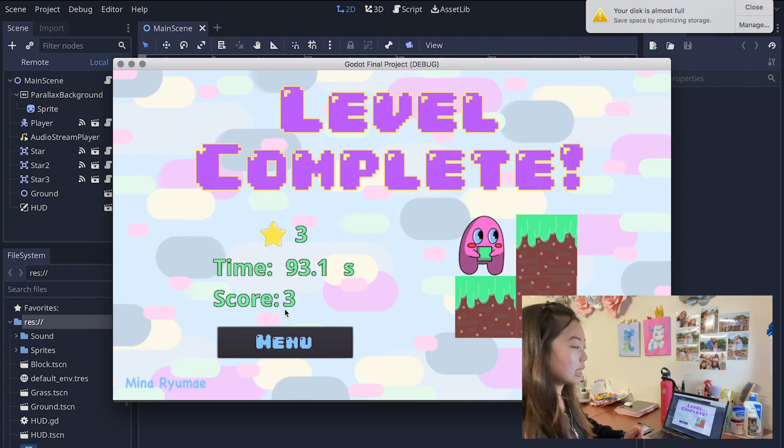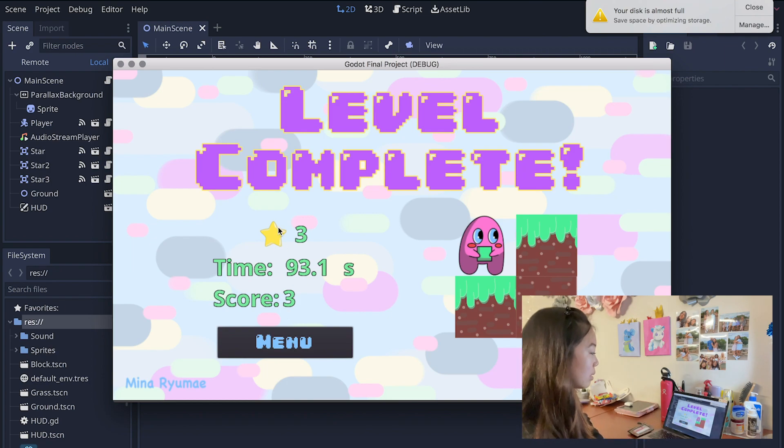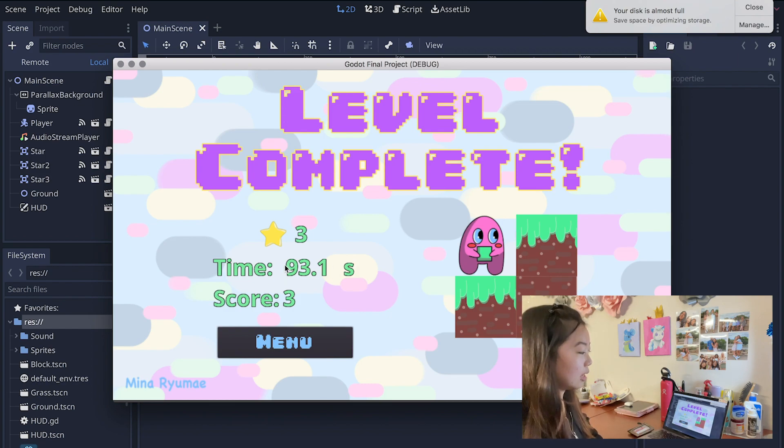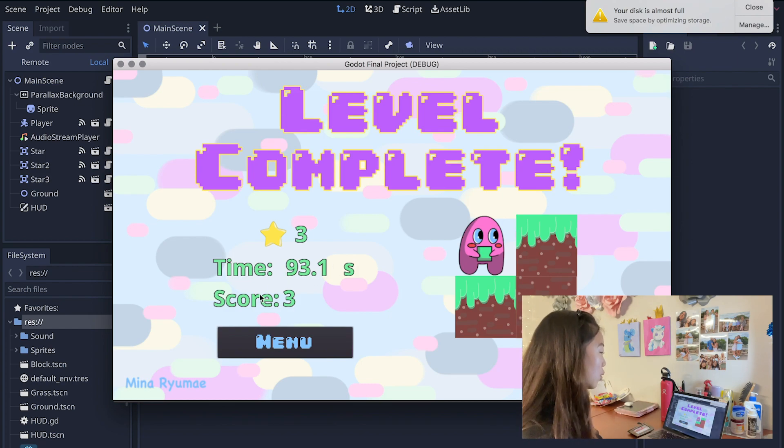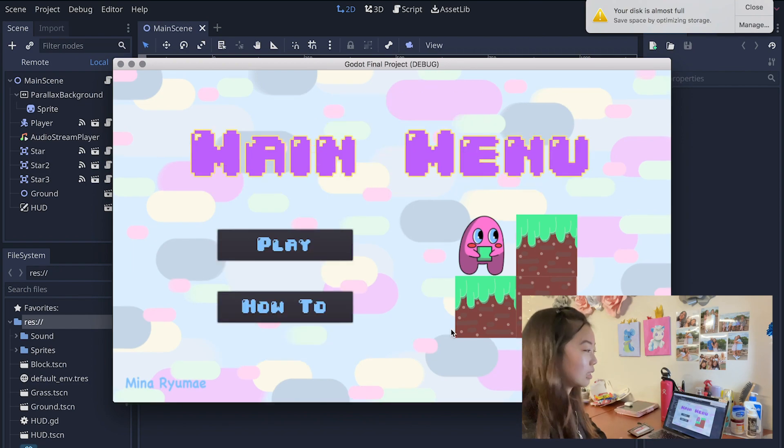This score is calculated by multiplying the number of stars that you collect times the reciprocal of the time, and then multiply that by 100 in order to get your score. Then you go back to the main menu.